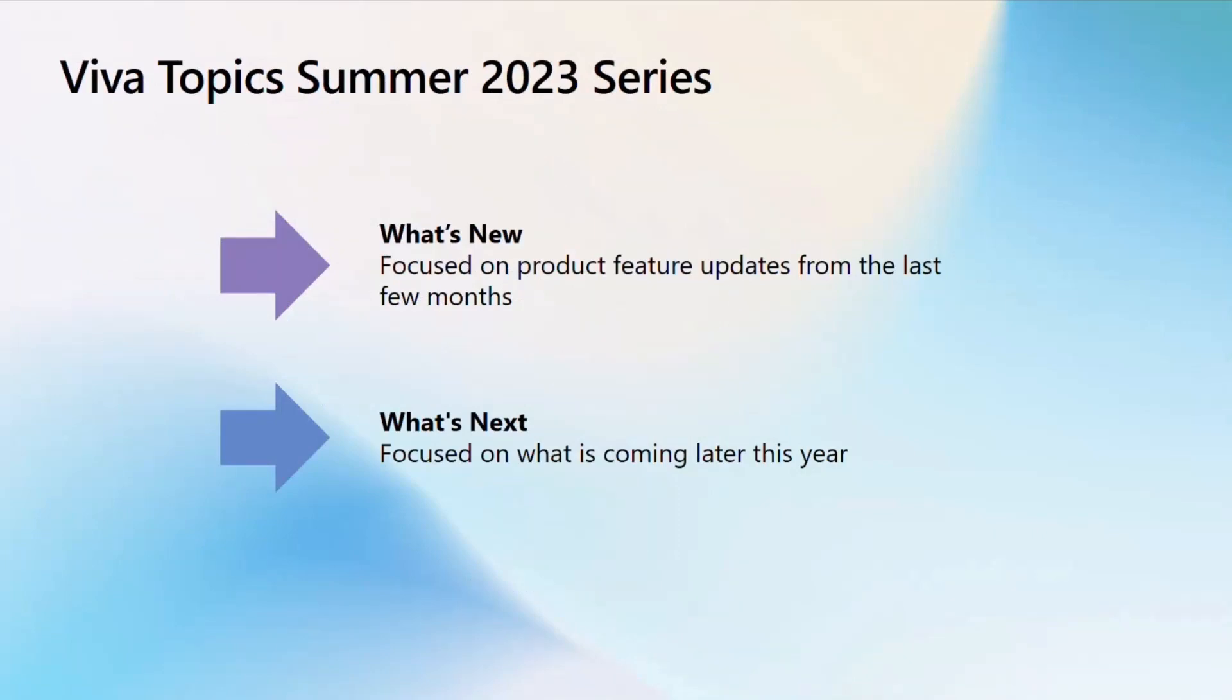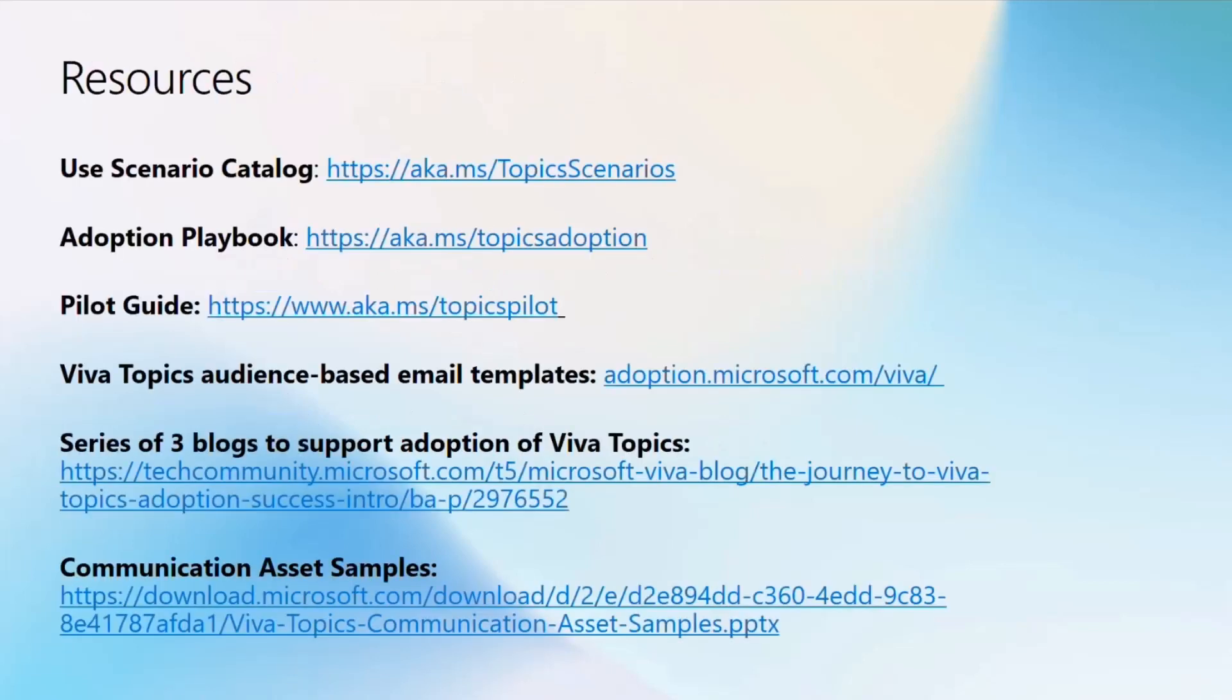That's all we have for you today in the What's New video of our Summer 2023 series. We hope this excites you as much as it excites us, and please do click on to the next video in this series where we'll go over what's next. Lastly, here is a slide with some helpful resources that we'll link in the description of this video. It's got our use case scenario catalog, that adoption playbook, and a lot more. Thanks for watching and following the Viva Topics journey.